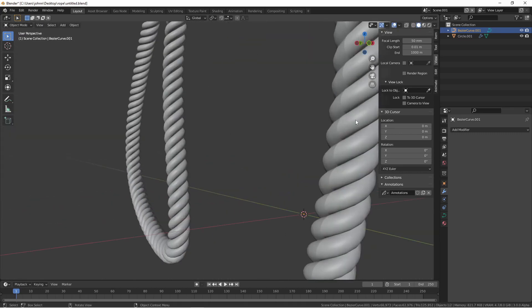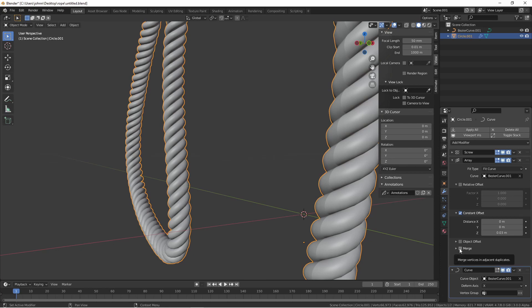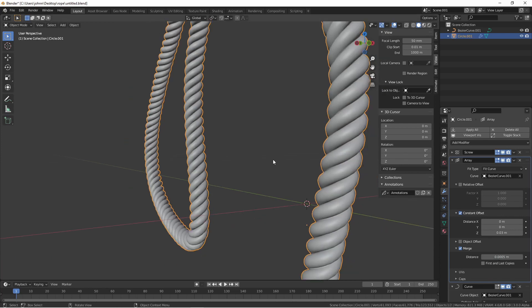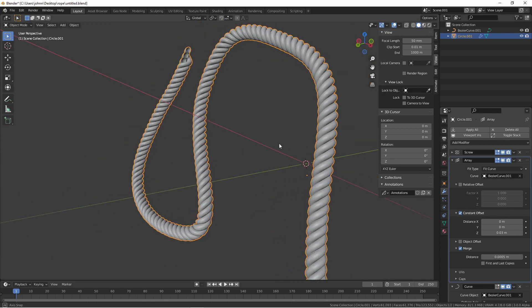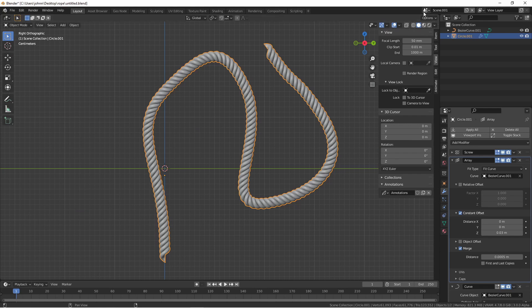Now you will notice on this side of the rope there's a disjoint in the normals of our object. That's because one end of the object is butting up against the other end. We can fix this by making sure we check the merged selection in our array modifier. In this case, our distance is too far, so we're going to lower this. And there we go.